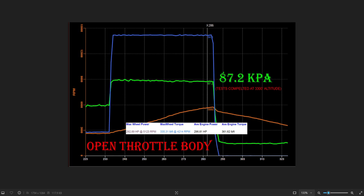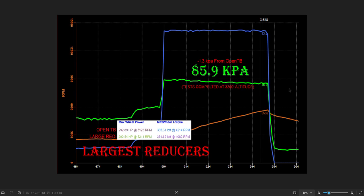Here is the largest reducers. So we dropped 1.3 kPa over the pull. Power was negligible difference, 2 horsepower, 4 foot-pounds. That's the difference in pulls, nothing to be concerned about. To be clear, the bottom one on this graph is the reducers.